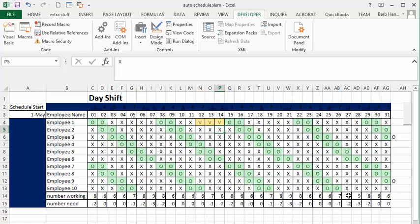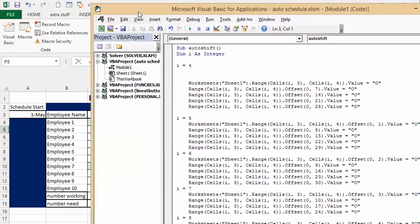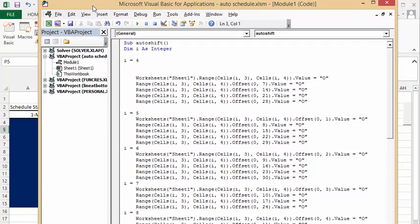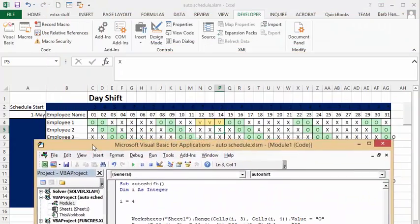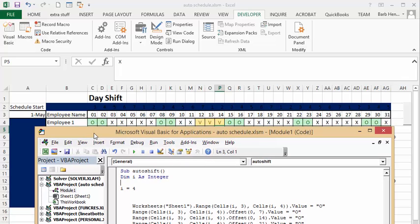So let me show you the code. So basically what I used is I used the offset function. So I figured out the first row, I equals four equals the fourth row is where the employee goes. And so I say range I three and I four is off and then the next five days.